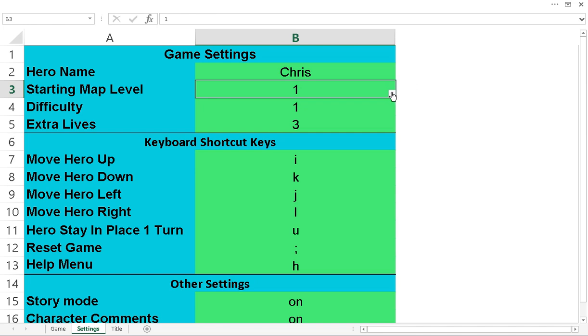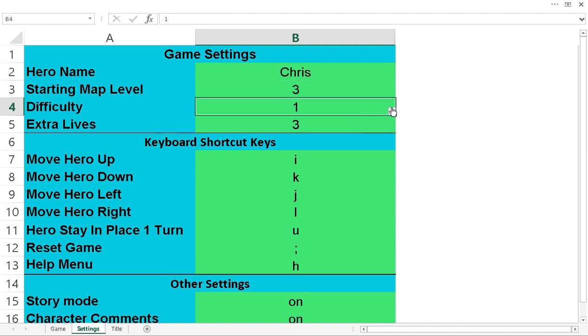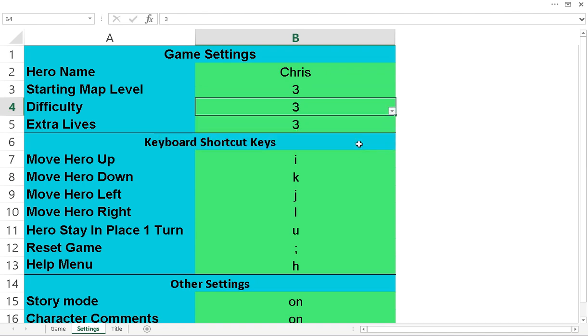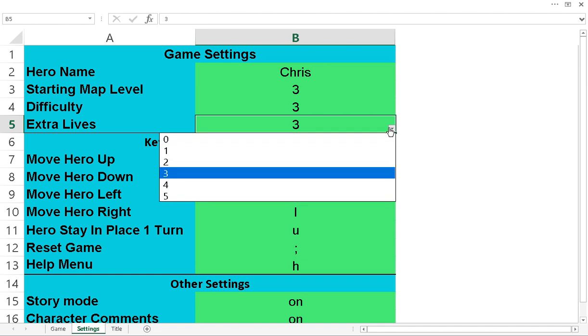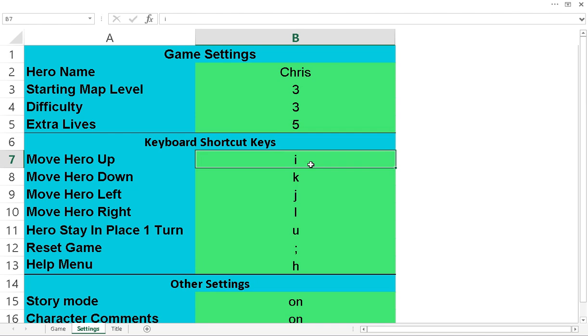Starting map level. I could start at the last level on the most difficult setting. I could increase the lives that I have, the extra lives. And here, like I think I showed you, you can change these keys here. It's only going to allow you to do one.